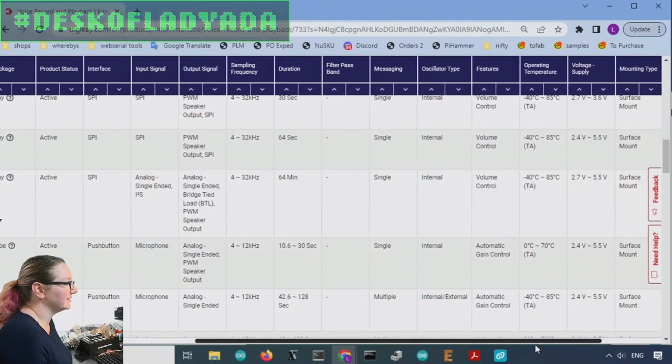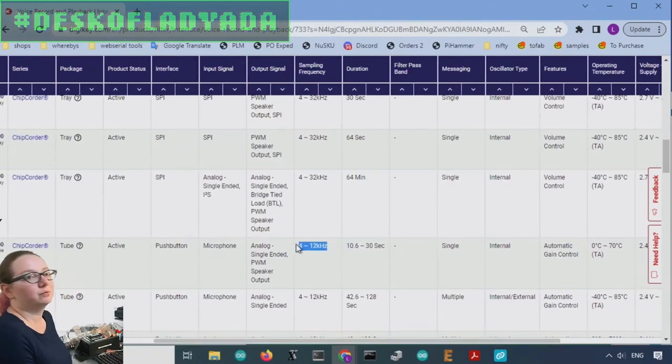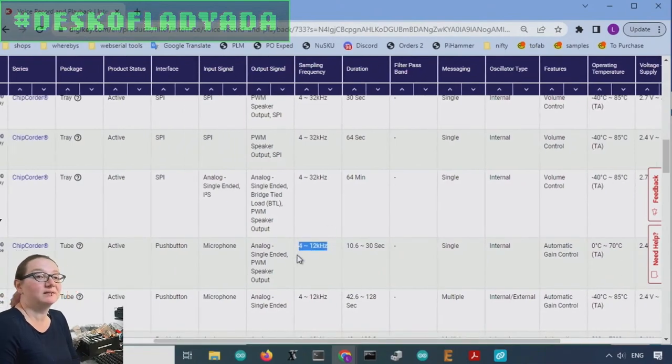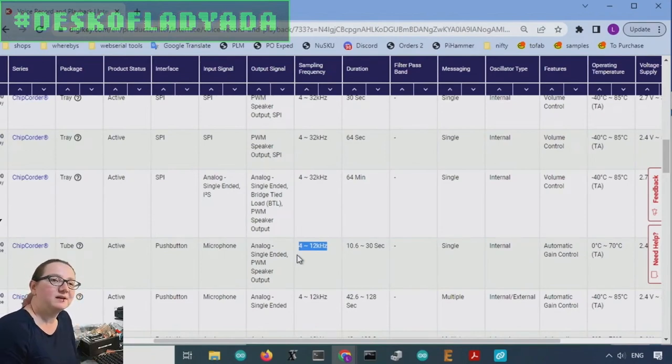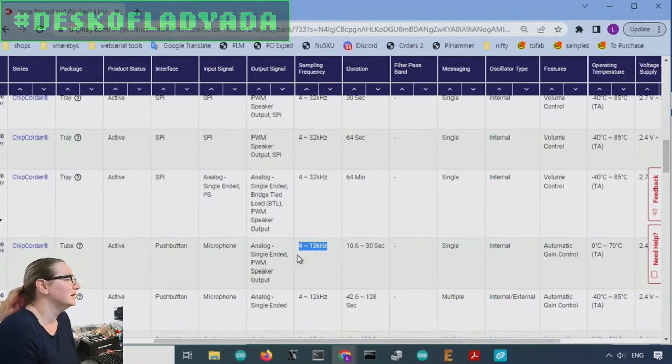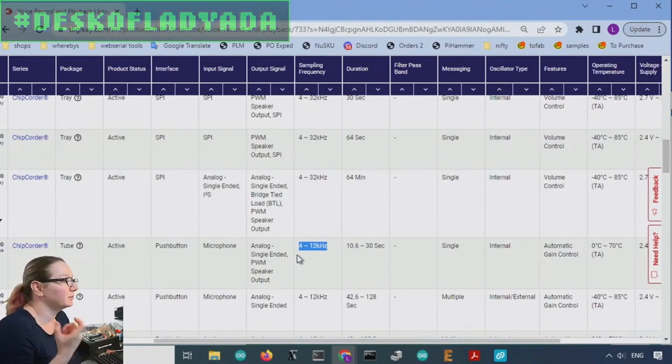They tend to go up to 12 kilohertz. They're really meant for voice. They're meant for that narrow band. Voices tend to be about two to eight kilohertz. So you're not going to get musical, good musical quality. They're also compressed.